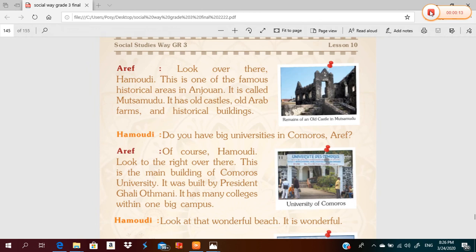Look over there, Hamoudi. This is one of the famous historical areas in Anjouan. It's called Matsamidu. It has old castles, old Arab farms, and historical buildings. And this is a picture of the remains of an old castle in Matsamidu.